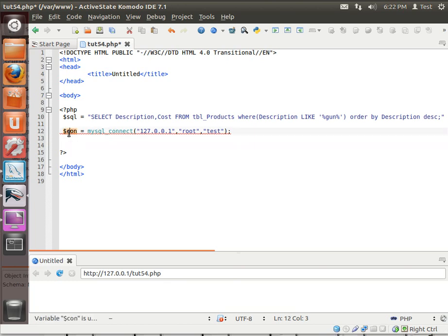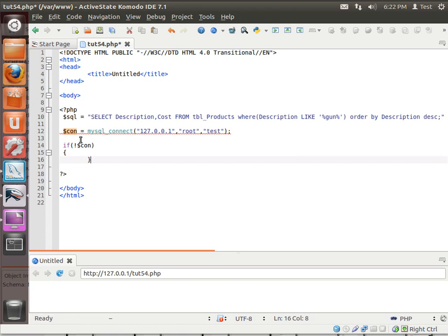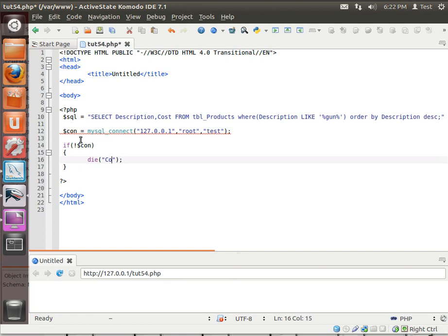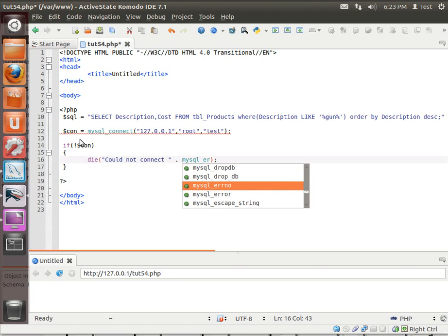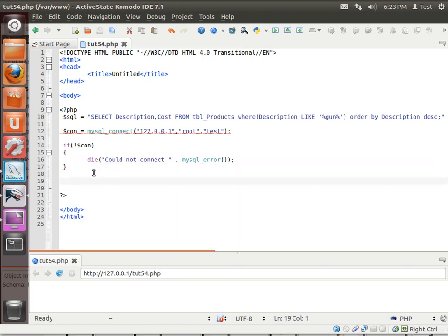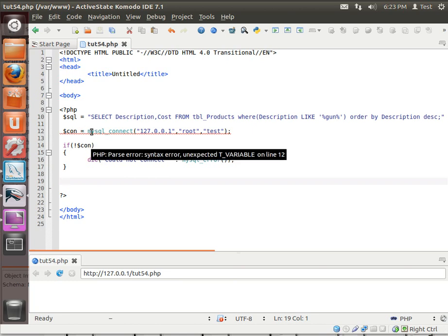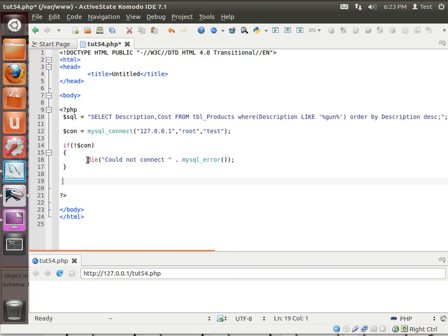This will return a connection object. What we need to do here is actually see if we have an object. So, we're saying, if not $con, then... And we're just going to say, could not connect. And then we need a reason. We're just going to do mysql_error. And we're going to get the error message. I forgot my semicolon at the end of that statement. There we go.